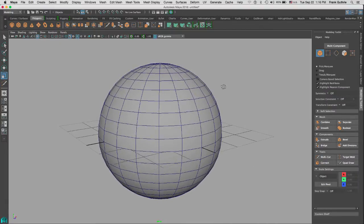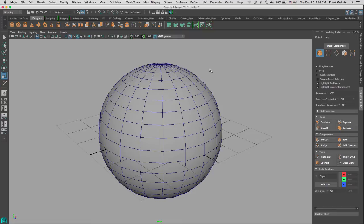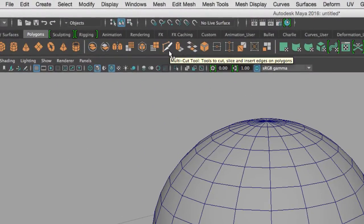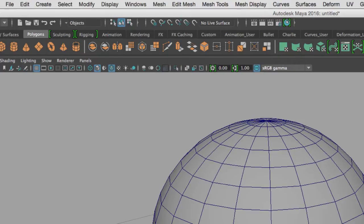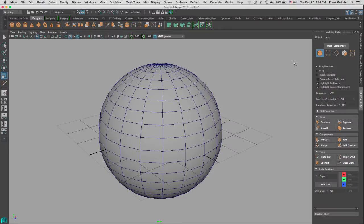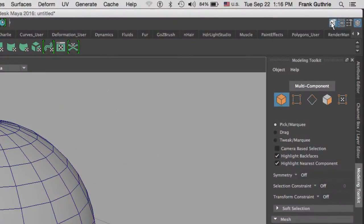The multi-cut tool is this icon right here. We're going to use this to cut, slice, and insert edges on a polygon. In order to use the multi-cut tool, you need to have the modeling toolkit open.